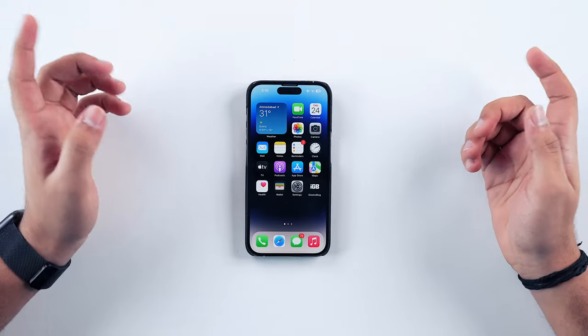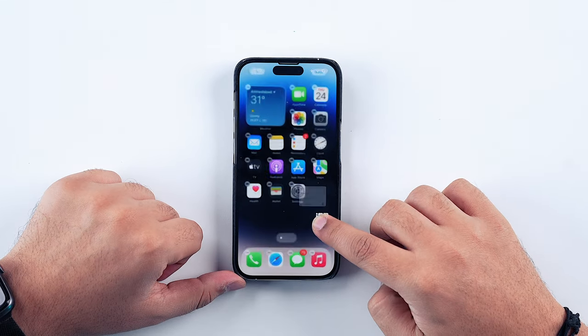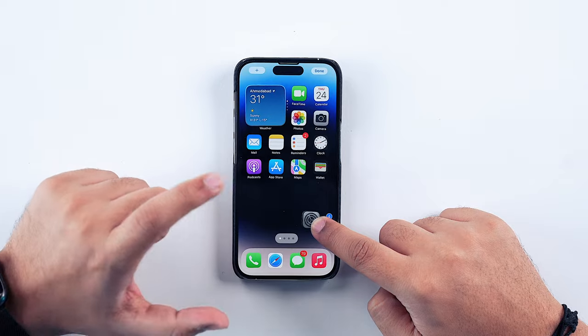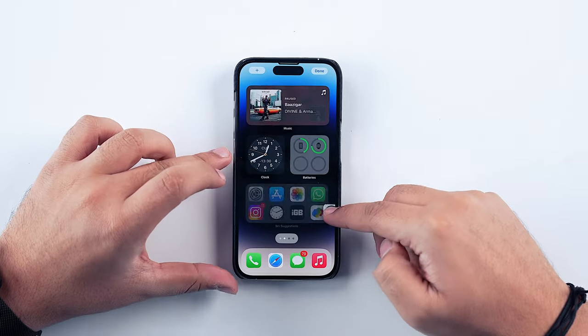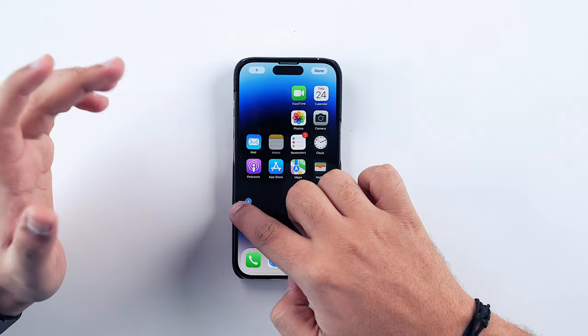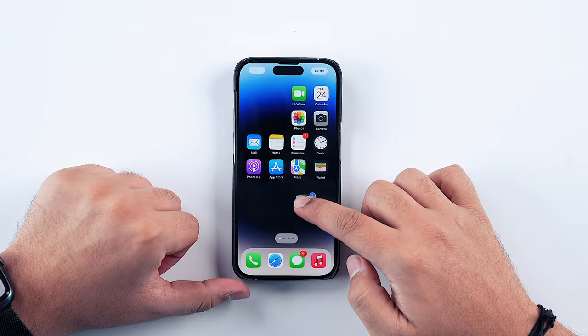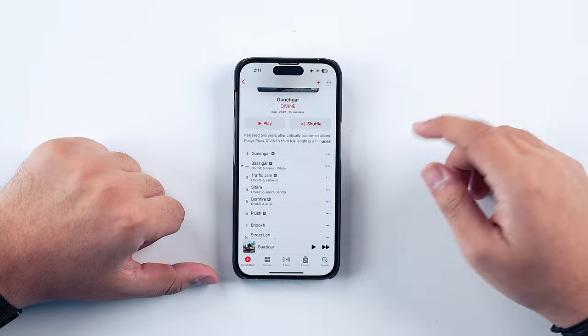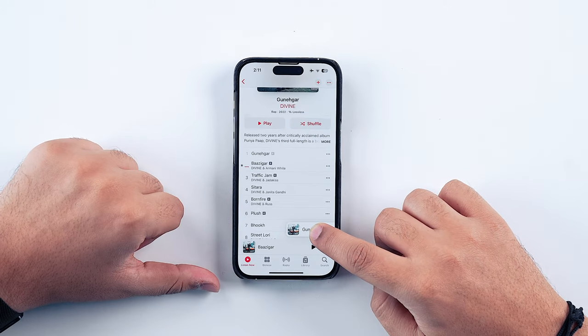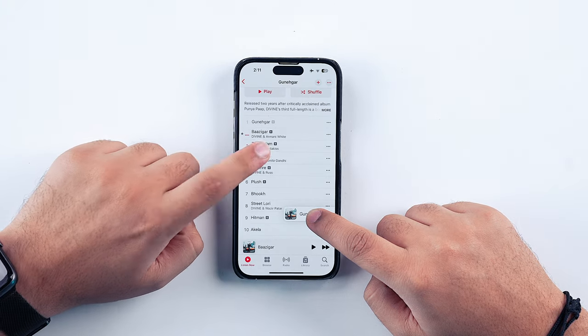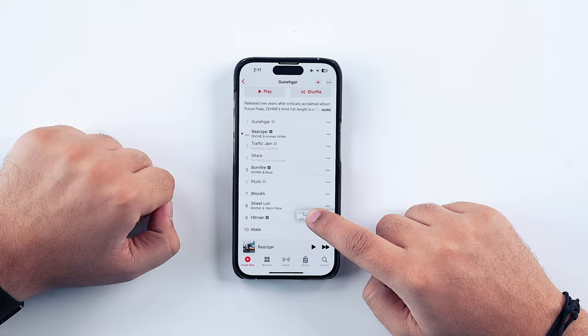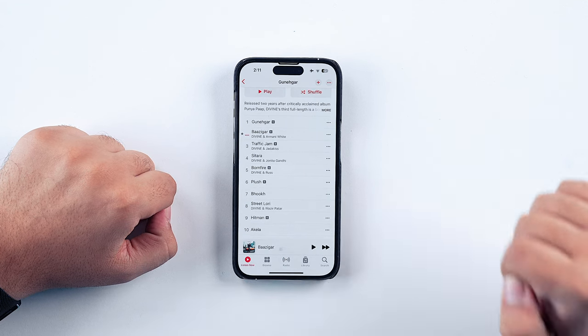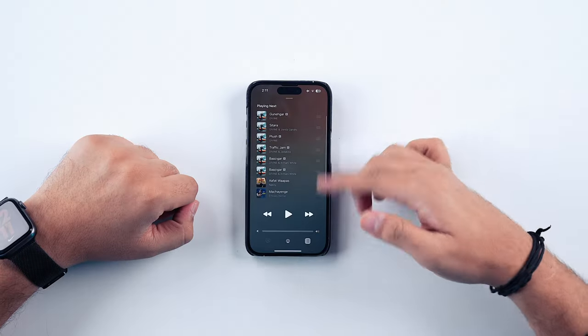Another feature many people aren't aware of is drag-and-drop in Apple Music, similar to rearranging home screen icons. Long press on any song and drag it from its place, then tap on any other songs you want to add — and just drop them all into the player. Those songs will automatically be added to your up-next playlist. Pretty cool!